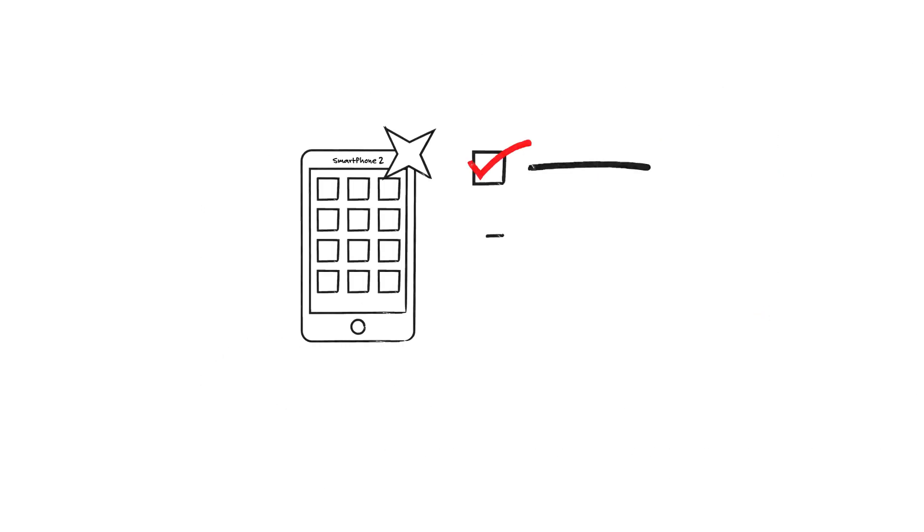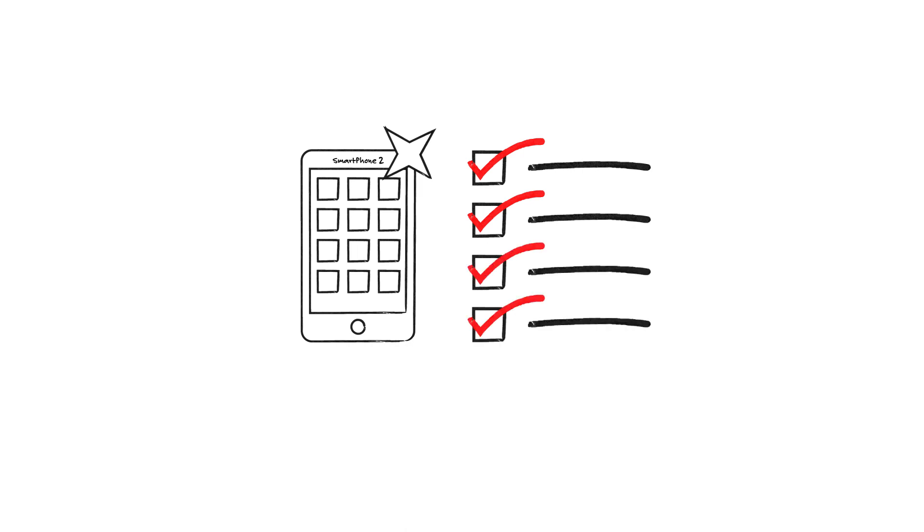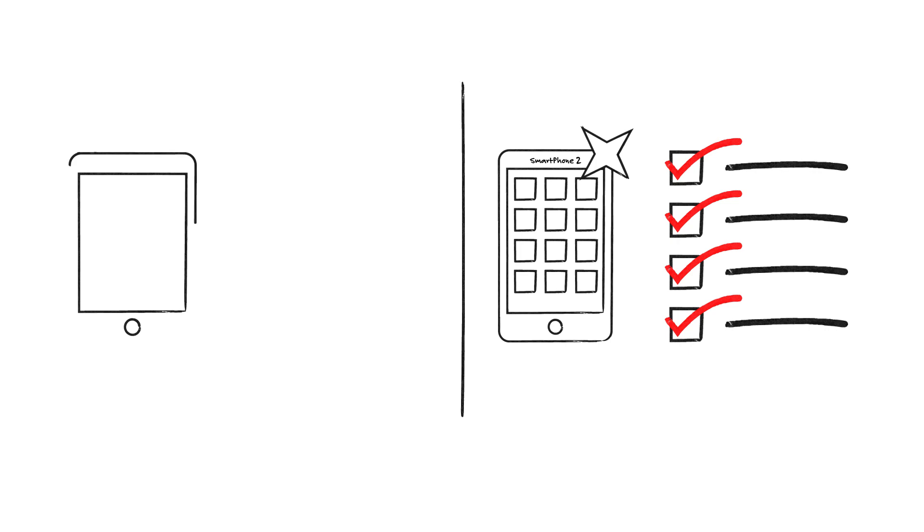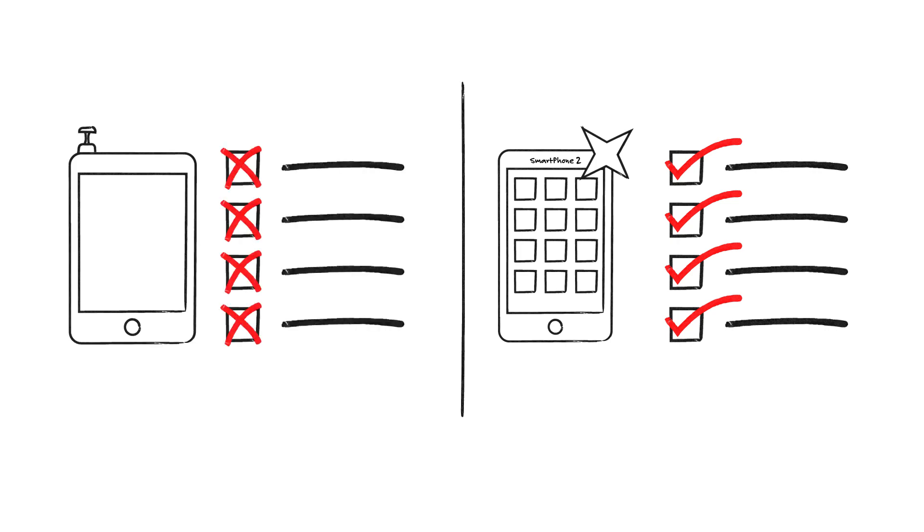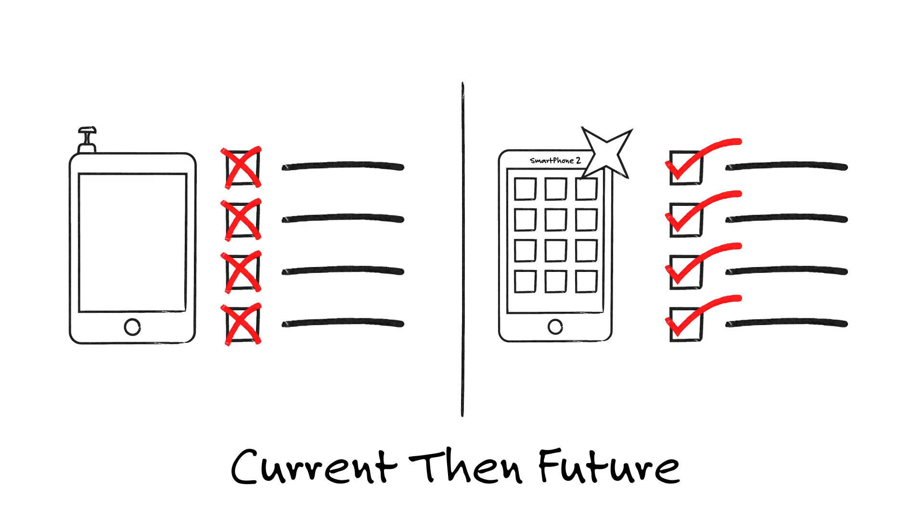The second group viewed a contrast condition, in which they received the exact same features and benefits list for the new phone, but also, right next to it, a list of four issues pertaining to their current phones. This was the current-then-future condition.